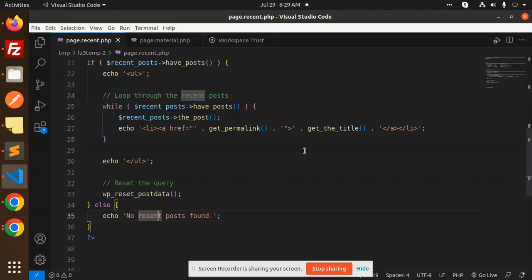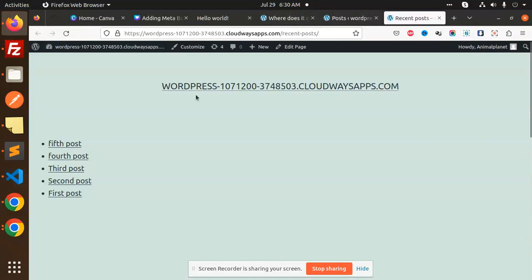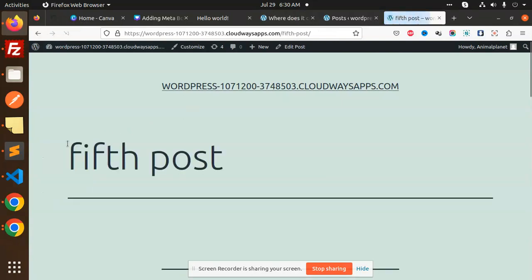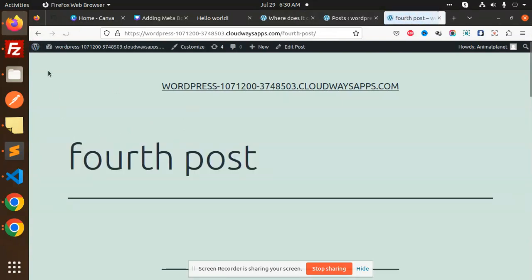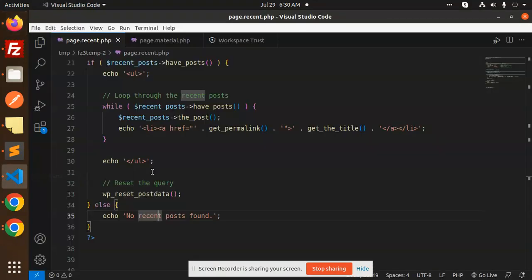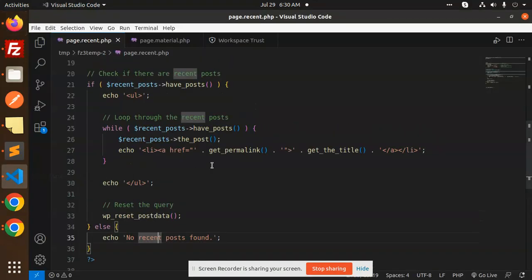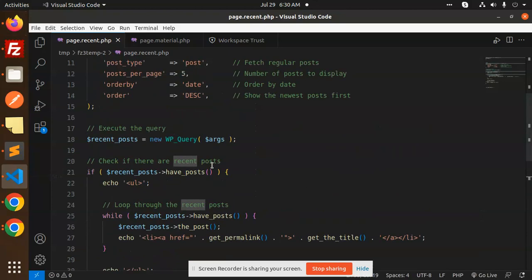Very simple, very easy. You can see that there is a clickable link also here. You can see we can redirect to the post also. So this is how we are able to fetch the recent post in your WordPress. Any doubt, any query in that, just let me know in the comment section. Thank you so much for watching this video. Have a great day.